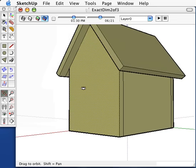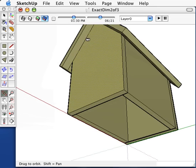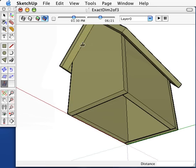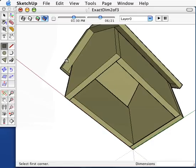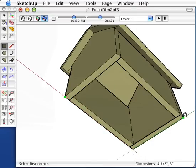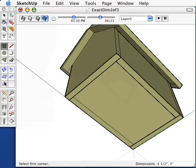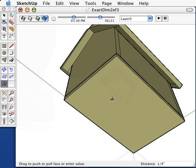Finally, we need to draw the floor. Using the same technique as the roof, make a rectangle from one extreme to the other, then push-pull it out to give it thickness.